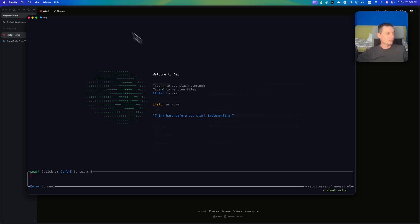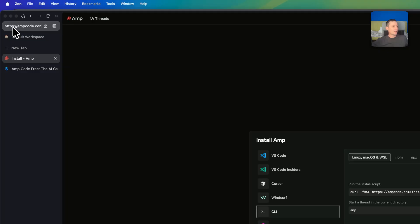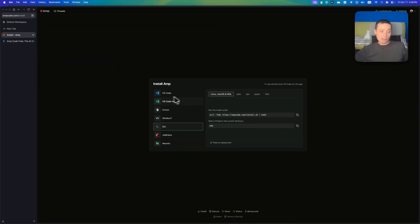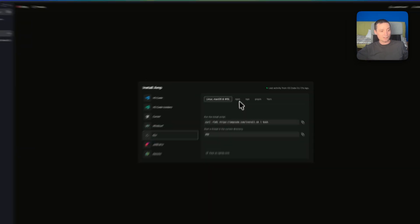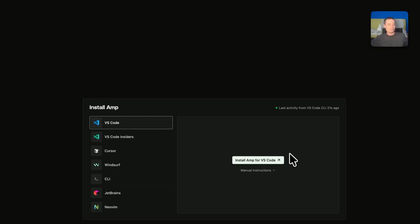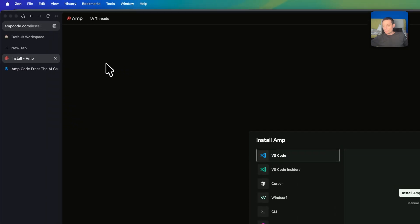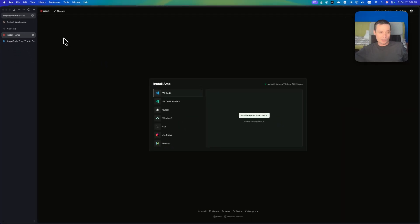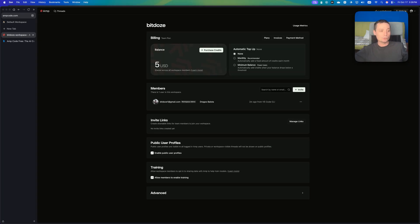This tool is AMP Code. Their website is ampcode.com, and I have an account here. You can install it as a CLI — just run the command shown here — and you can also install it in VS Code. They offer a free option, and another option is to charge your account with credits and pay based on what you use.